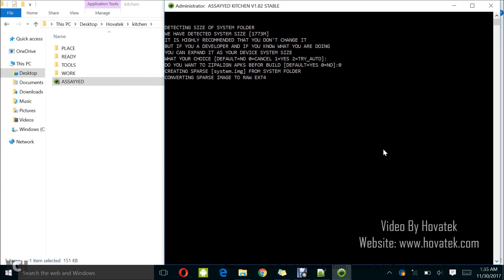Well, that seems to take a while so I have converting sparse image to raw EXT4. Yeah, you need to be very patient when using this tool because of the size of the system partition. System partition is about the largest, except you have a very large user data. That's about the largest partition you would have. So, packing and unpacking could actually take a while so you need to be patient, alright?